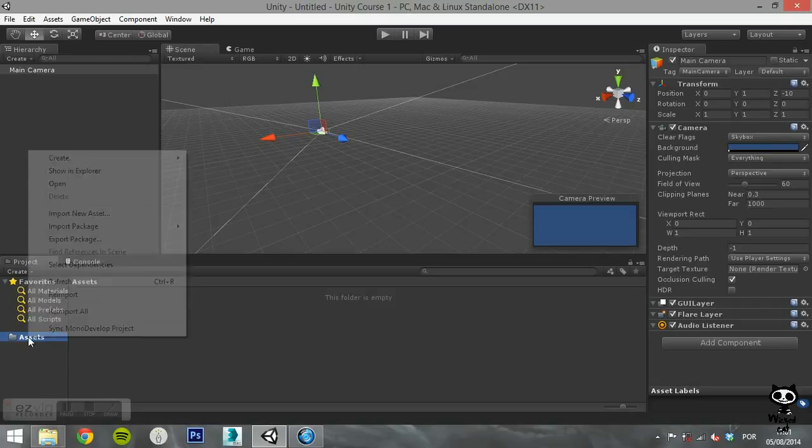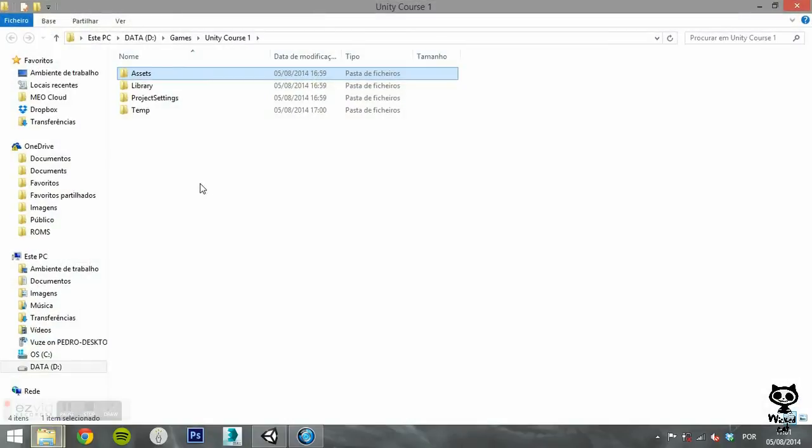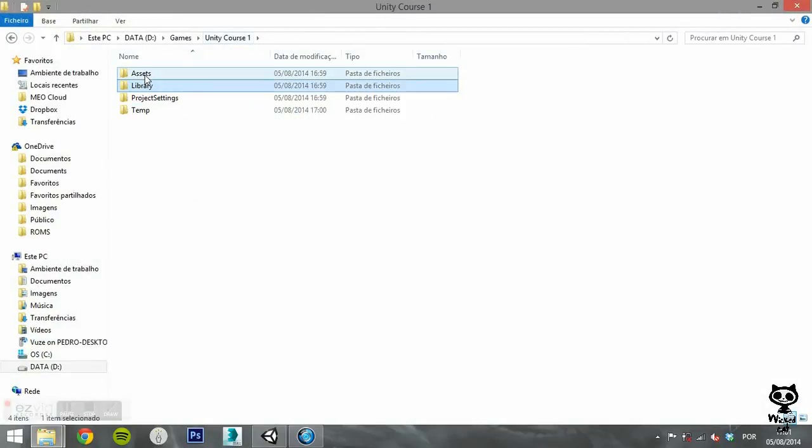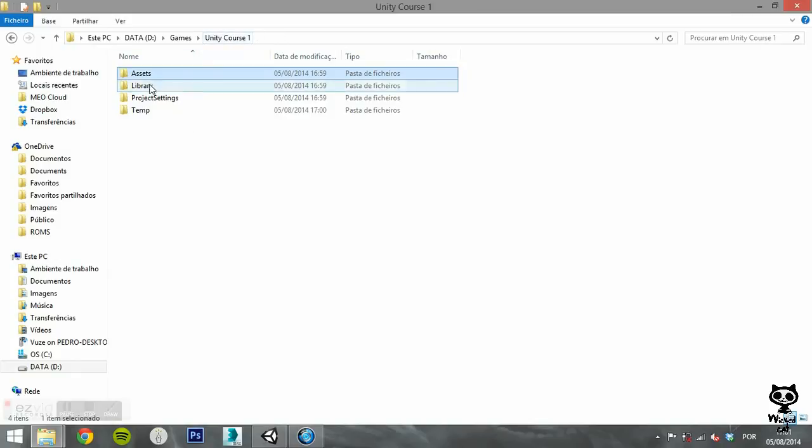If you right-click on the Assets folder and select View in Explorer, you can actually see that your Unity project is a real directory, just like you see in the Project tab.